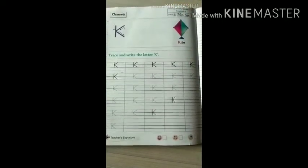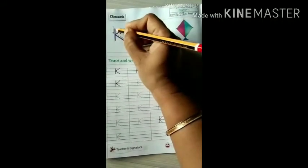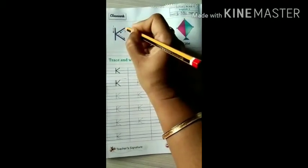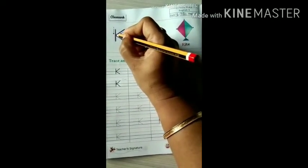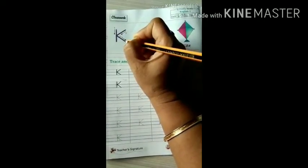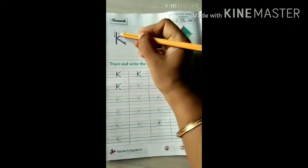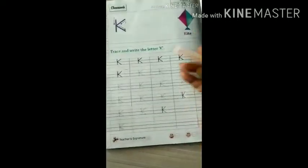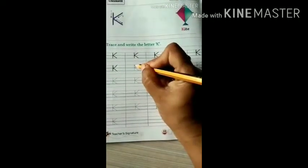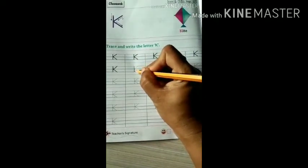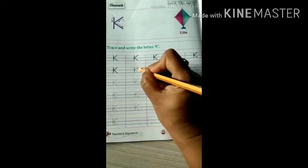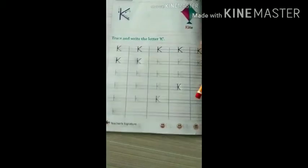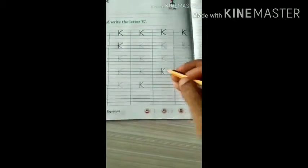Shall we start? How to trace it? From top to bottom, draw one standing line, then two slanting lines — one is from red line to first blue line and from first blue line to second blue line. So three lines are there: one standing line, two slanting lines. Trace and write capital letter K. One standing line, then one slanting line and one more slanting line — capital letter K. Trace it in this way and write in this way.